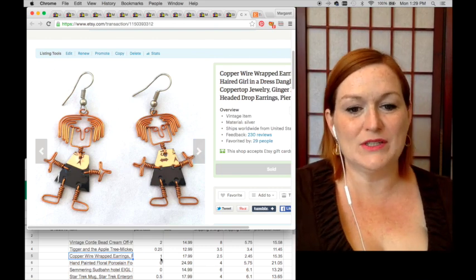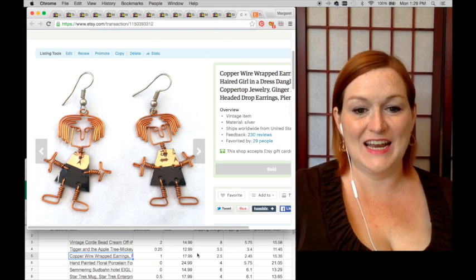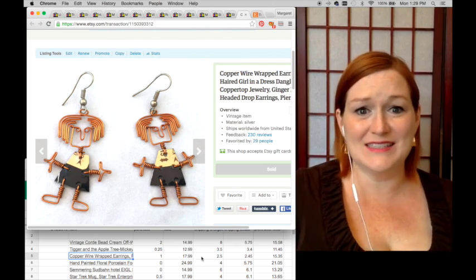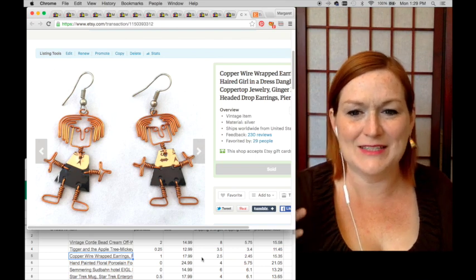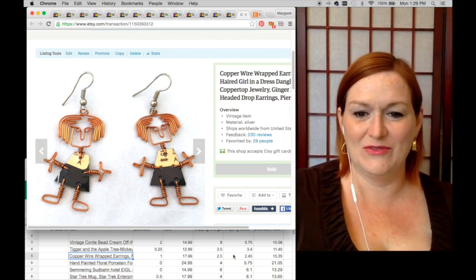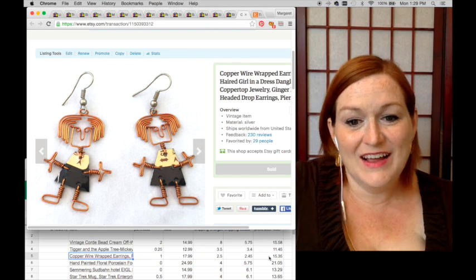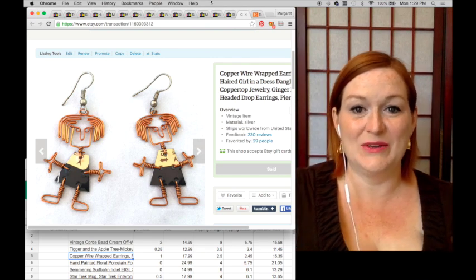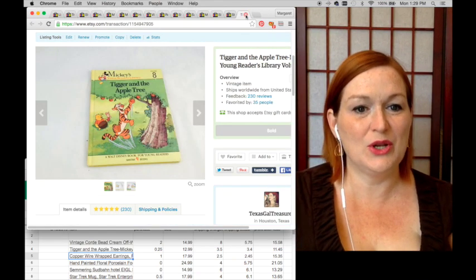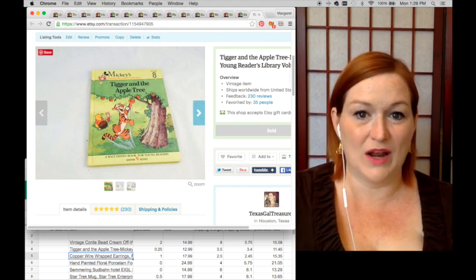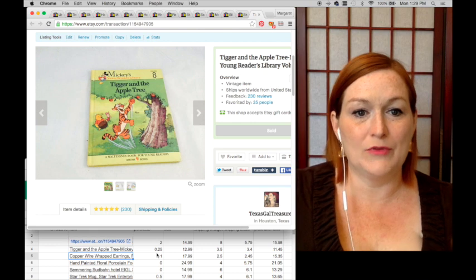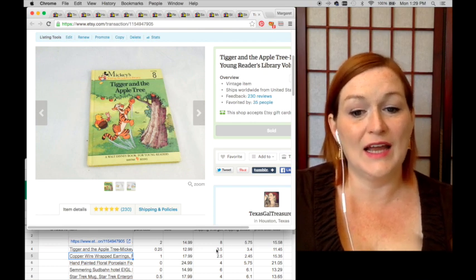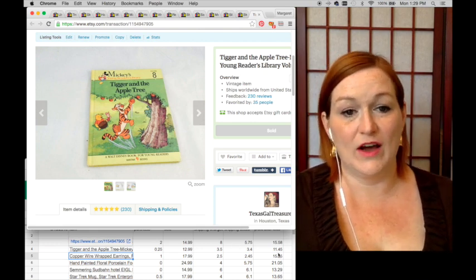I saw these and I was like 'these look like me.' I picked these up for a dollar, they sold for $17.99. I was honestly sad to see them go even though I would never really wear them - they're not my style. I felt like a little part of me leaving. My net there was $15.35, they went to a good home. Then this is another one I've had up for a long time - Tigger and the Apple Tree. Picked it up for a quarter, sold for $12.99, so my net was $11.45. But it's been up for a long time.